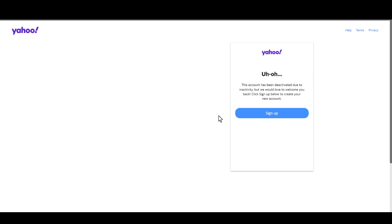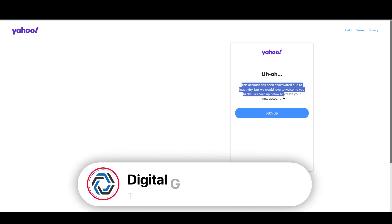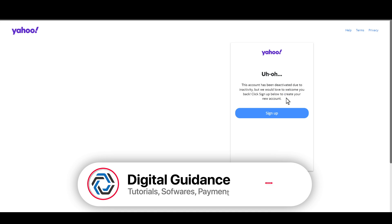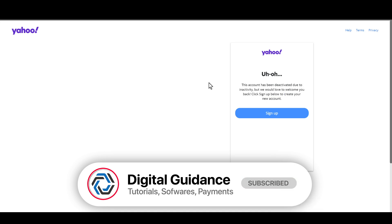Hope this helped. This is how you can reactivate your Yahoo account due to inactivity.